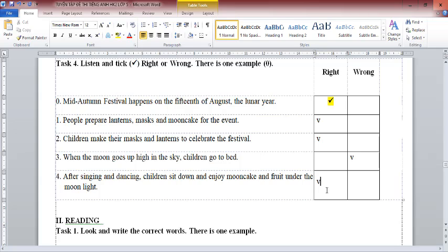In Vietnam, Mid-Autumn Festival happens in September. It's on the 15th of August of the Lunar Year. Children make lanterns, masks and moon cake for the event. At night, children wear their masks and play with their lanterns. They light small candles inside them. There are lots of bright lanterns at night. It's very beautiful. Many people decorate tables with fruit and moon cake. Under the moonlight, the children sing and dance. After that, they sit down together and eat moon cake and fruit.